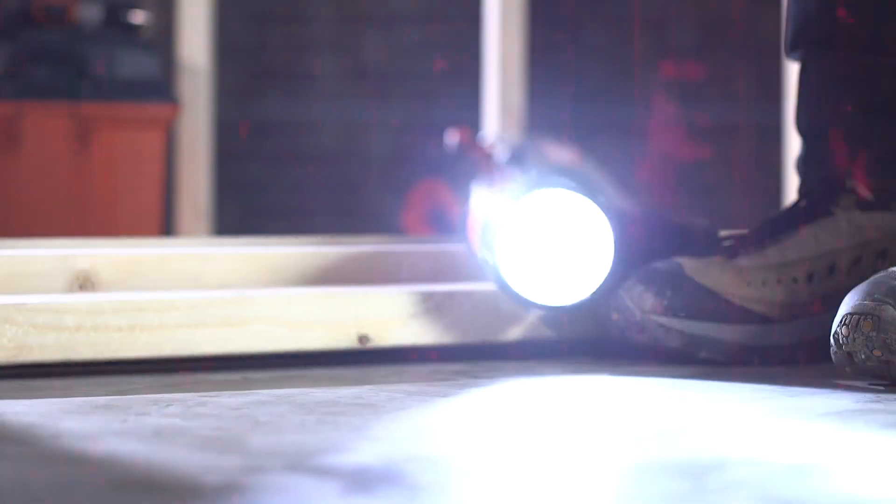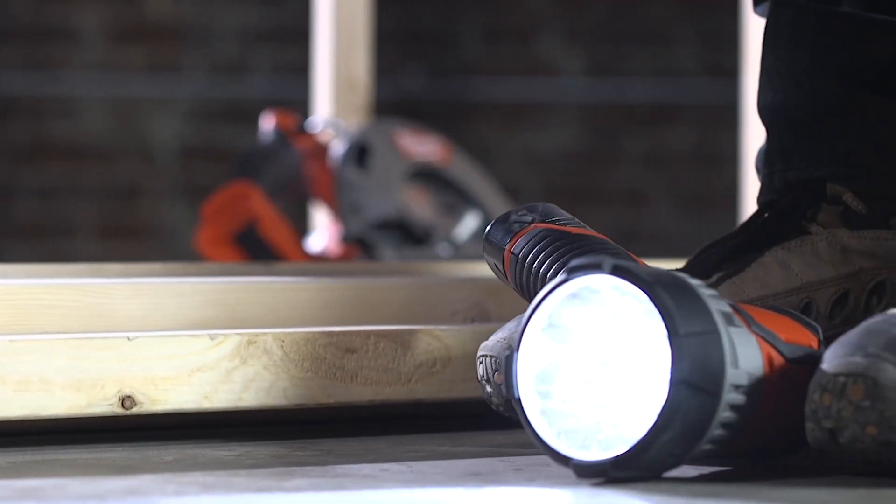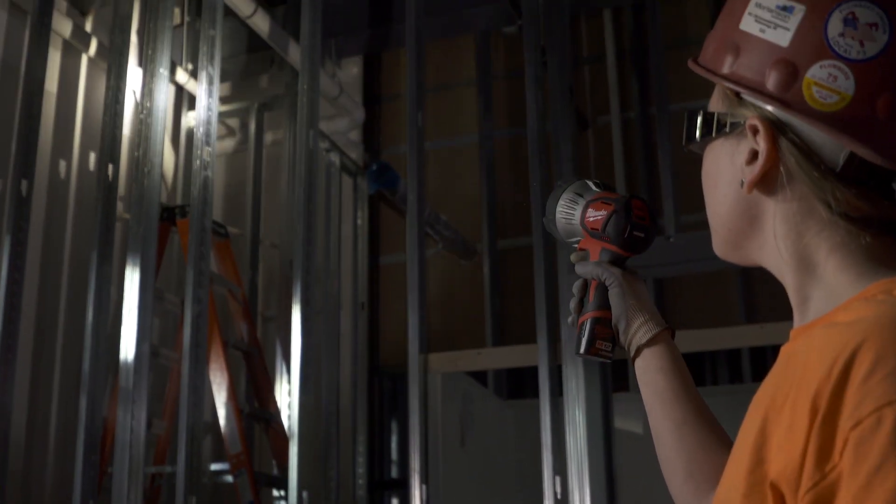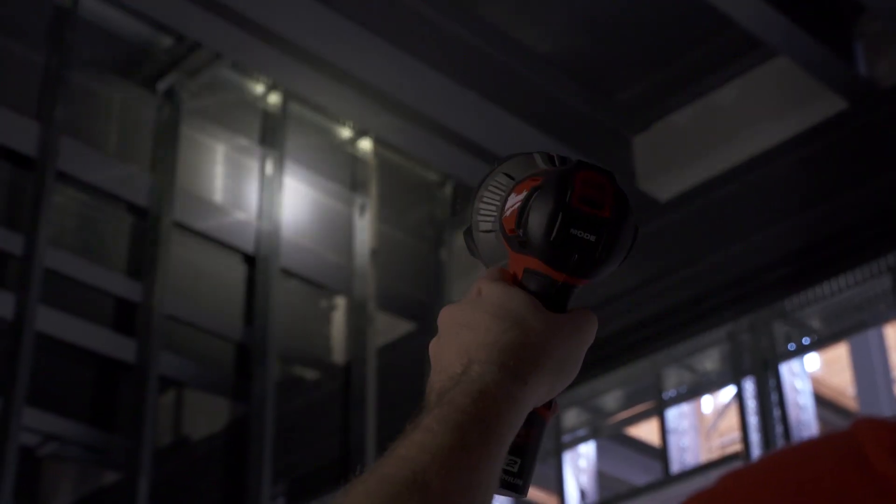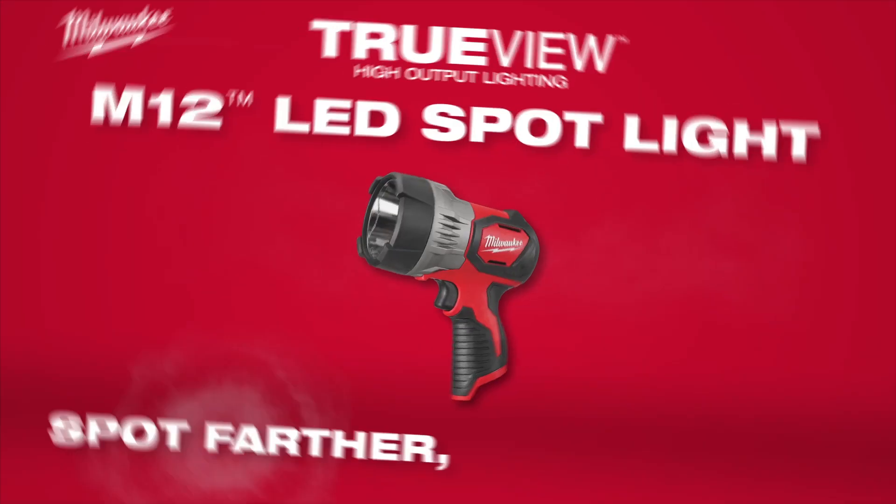An impact resistant frame provides durability in harsh jobsite conditions. The M12 Spotlight has an IPX4 rating for all weather use.